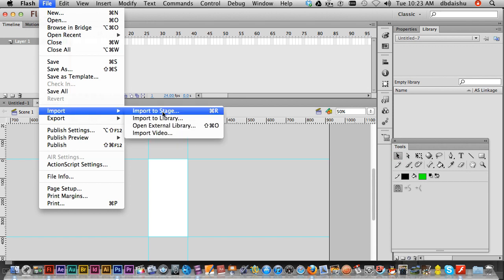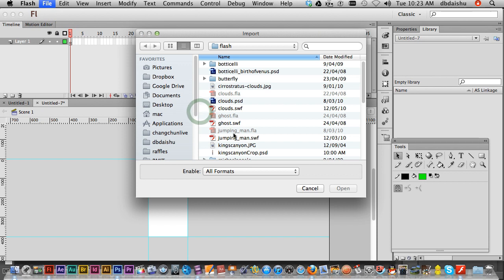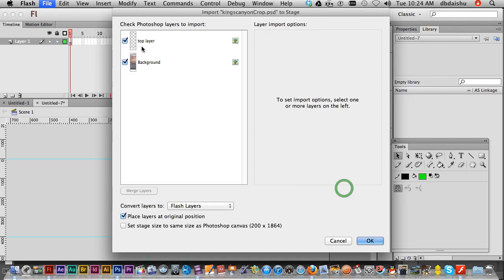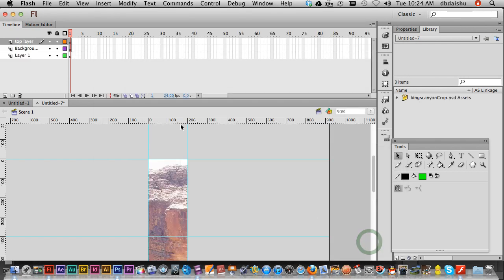File, import, import to stage - command or control R. And here it is, here's the Photoshop file. Our layers have been imported, or will be imported. There we go.